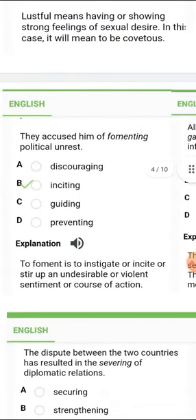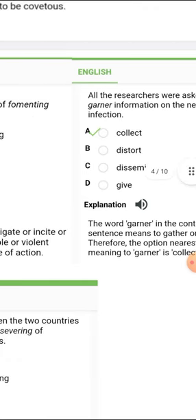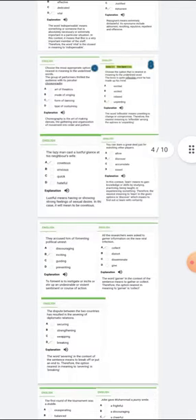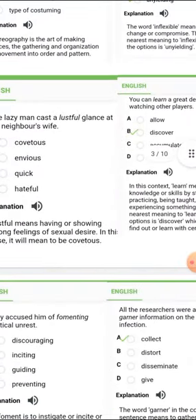They are accused — the word is 'fermenting.' Fermenting means to instigate or incite, or stir up, an undesirable or violent sentiment or course of action. So the word synonymous there is 'inciting.' The next word is 'garner,' which means to gather or collect. Therefore the option nearest in meaning to garner is 'collect.' It is important you know these words so they will help you succeed.